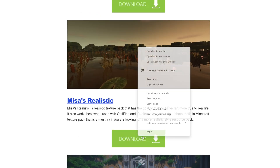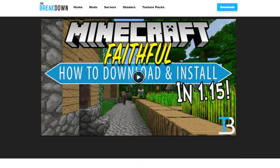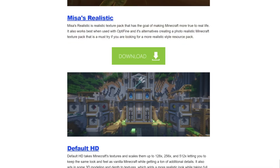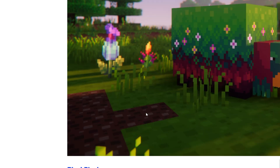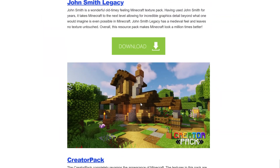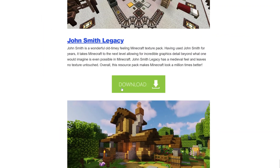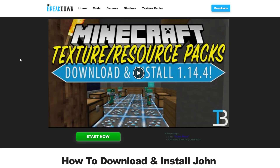We'll go ahead and grab a realistic pack, Faithful itself, and maybe a medieval pack as well. Let's grab a medieval pack up here at the top — specifically John Smith Legacy, a super popular medieval pack.